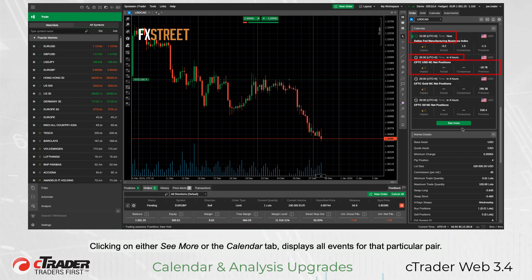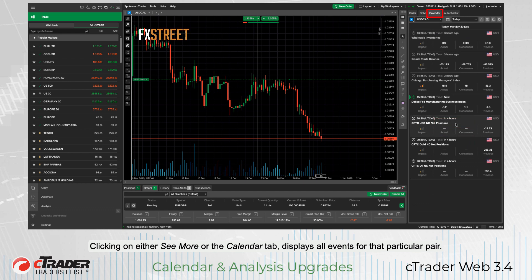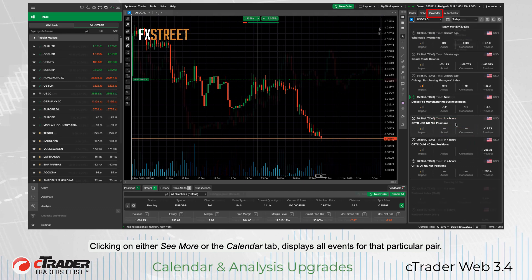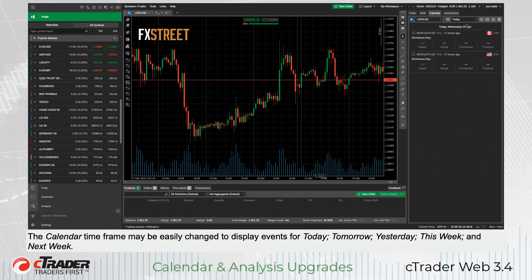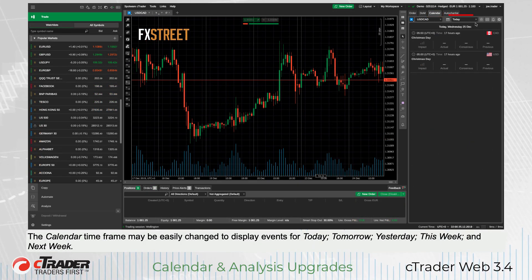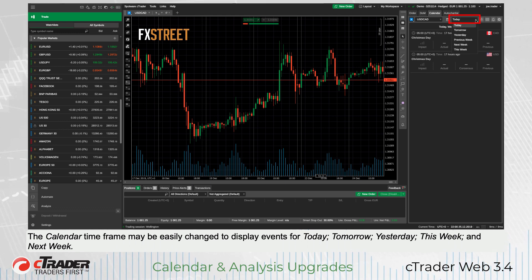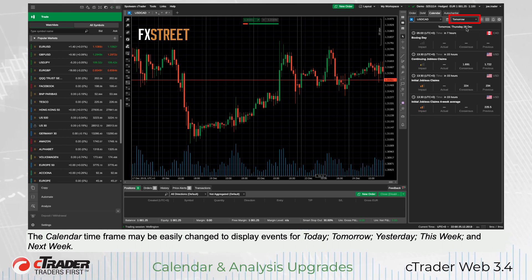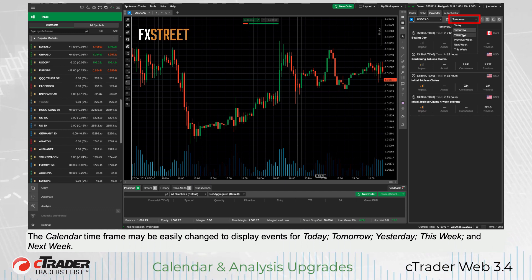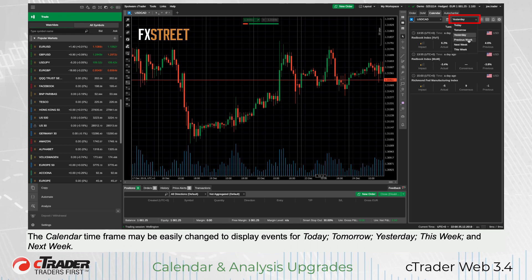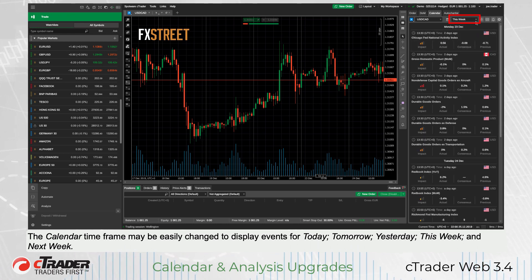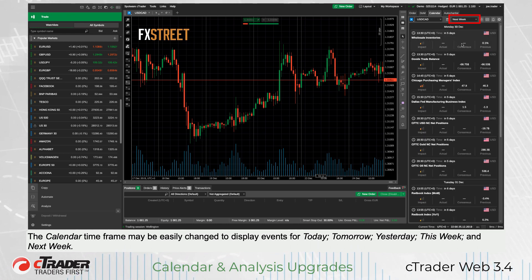Clicking on either See More or the Calendar tab displays all events for that particular pair. The calendar timeframe may be easily changed to display events for today, tomorrow, yesterday, this week, and next week.